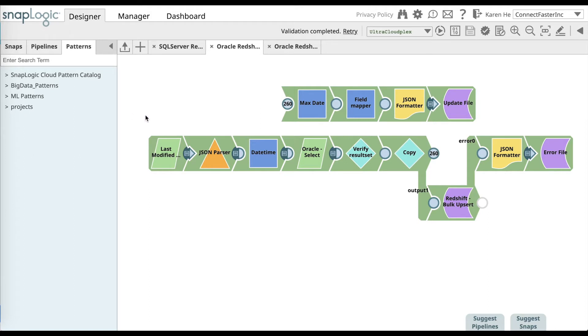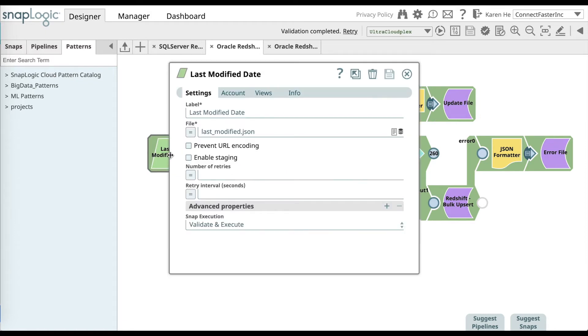you will be able to use it on the canvas. In order to start using this pattern, you will need to download the last modified JSON zip file, extract it, and upload it on the last modified date snap.